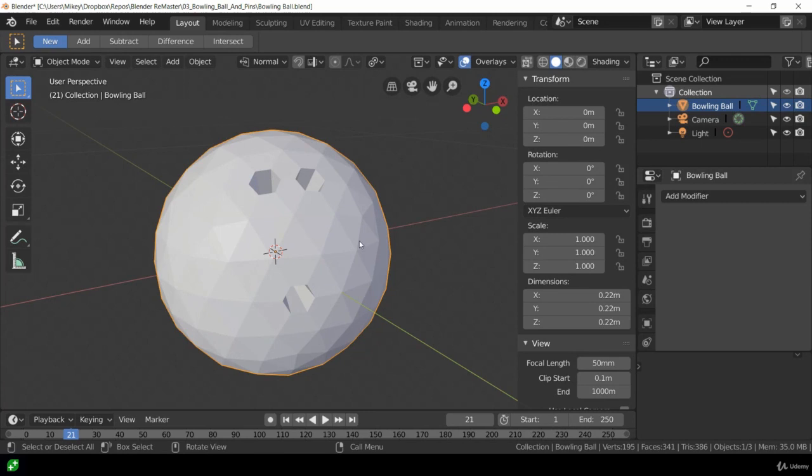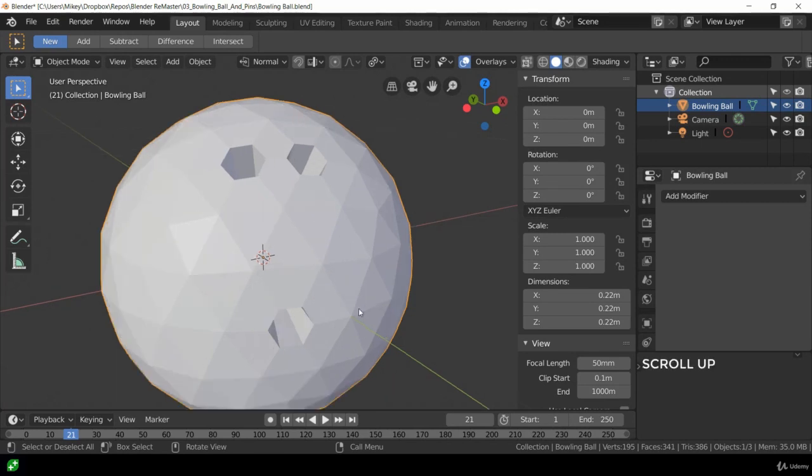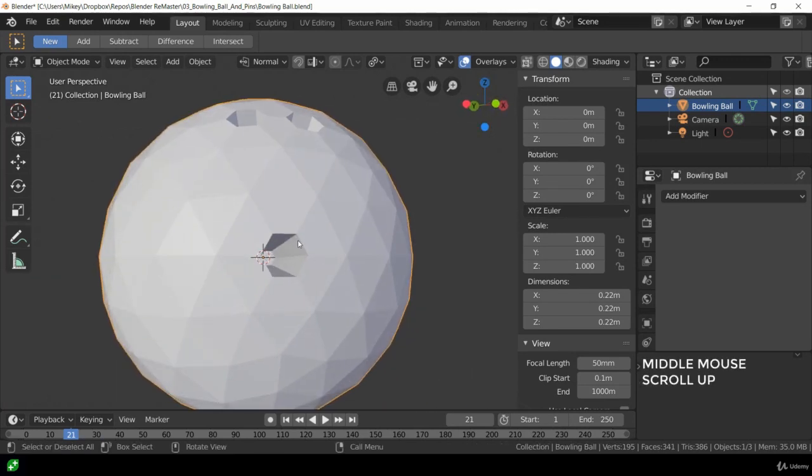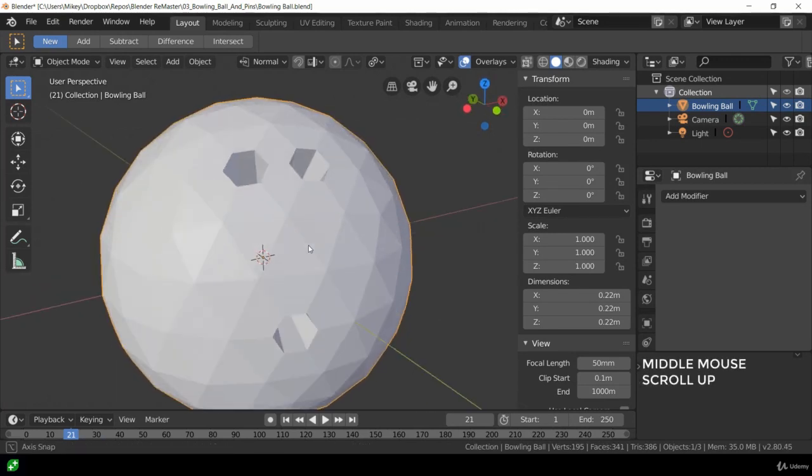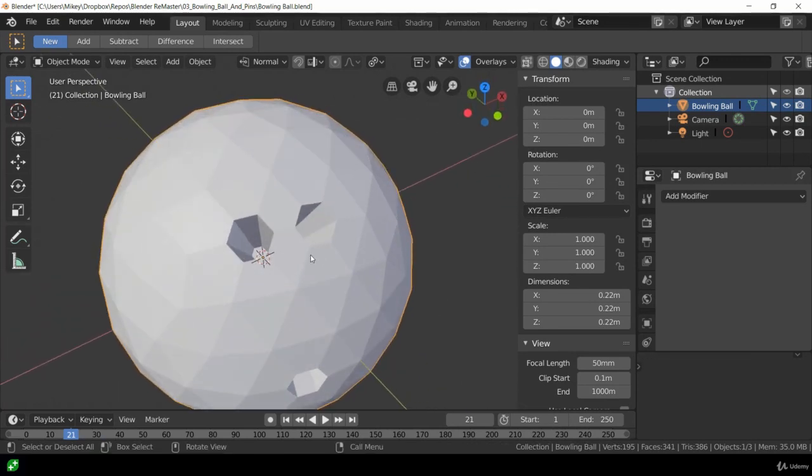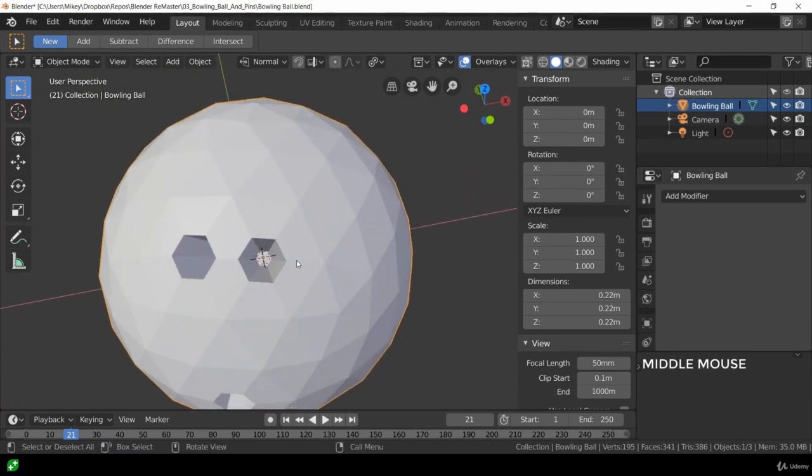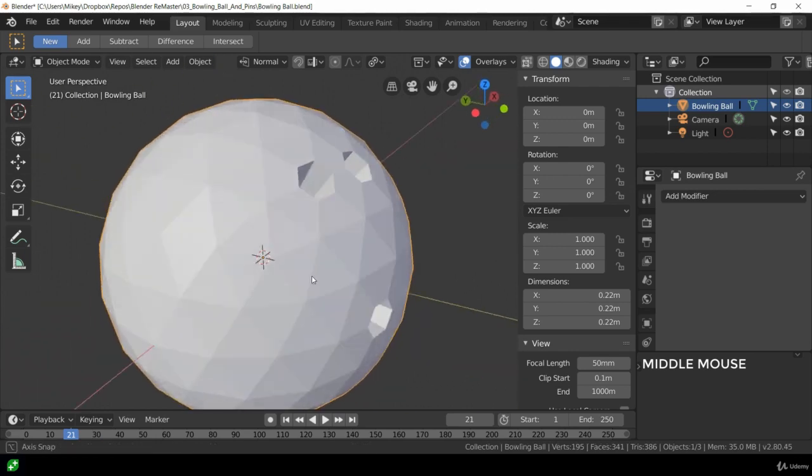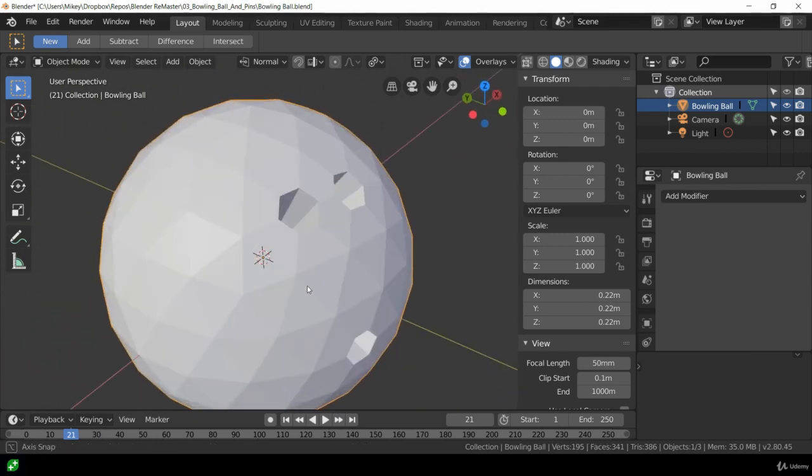Hello everybody and welcome back. In this lecture we are going to focus on making these holes in our sphere so that we can have some finger and thumb holes.